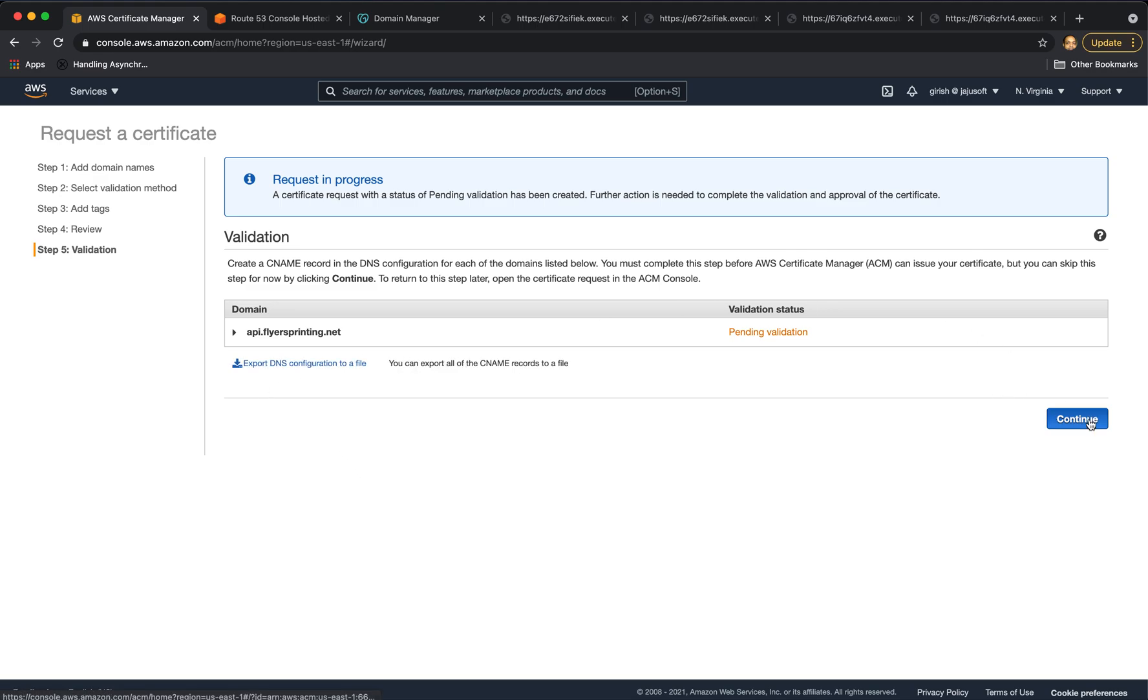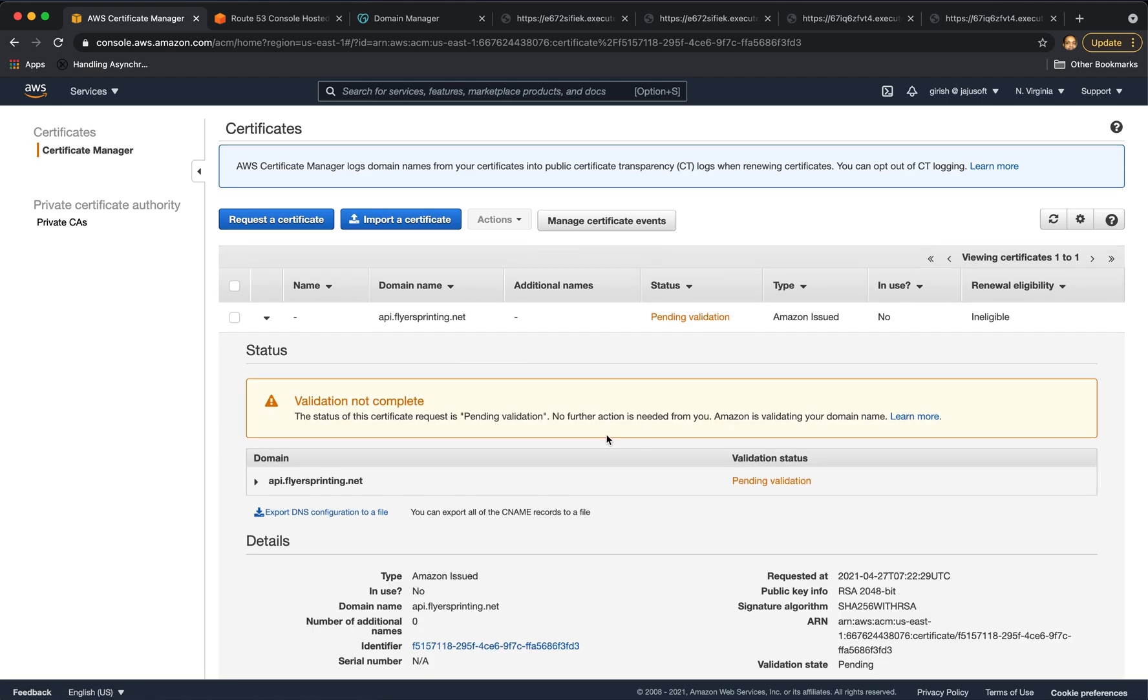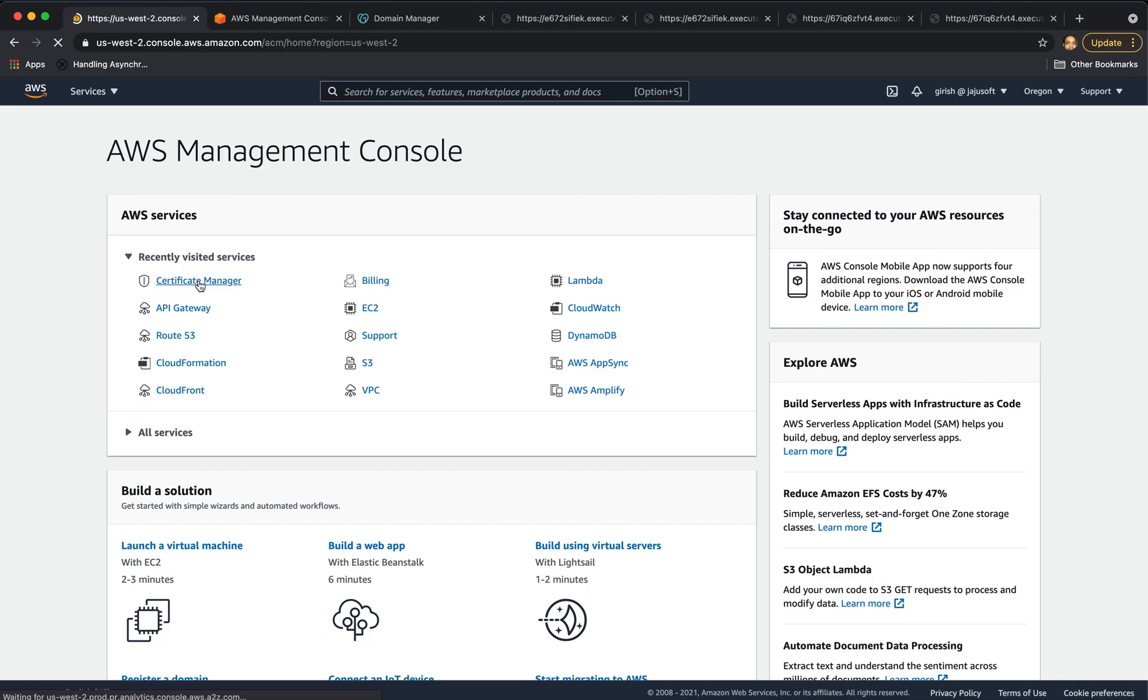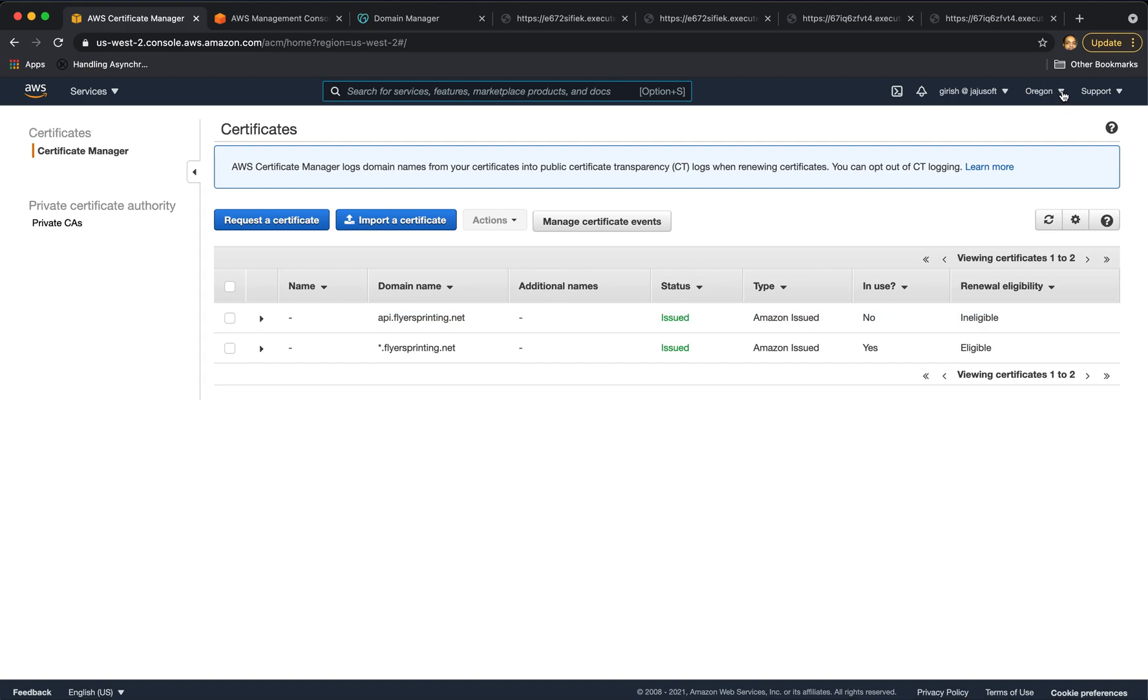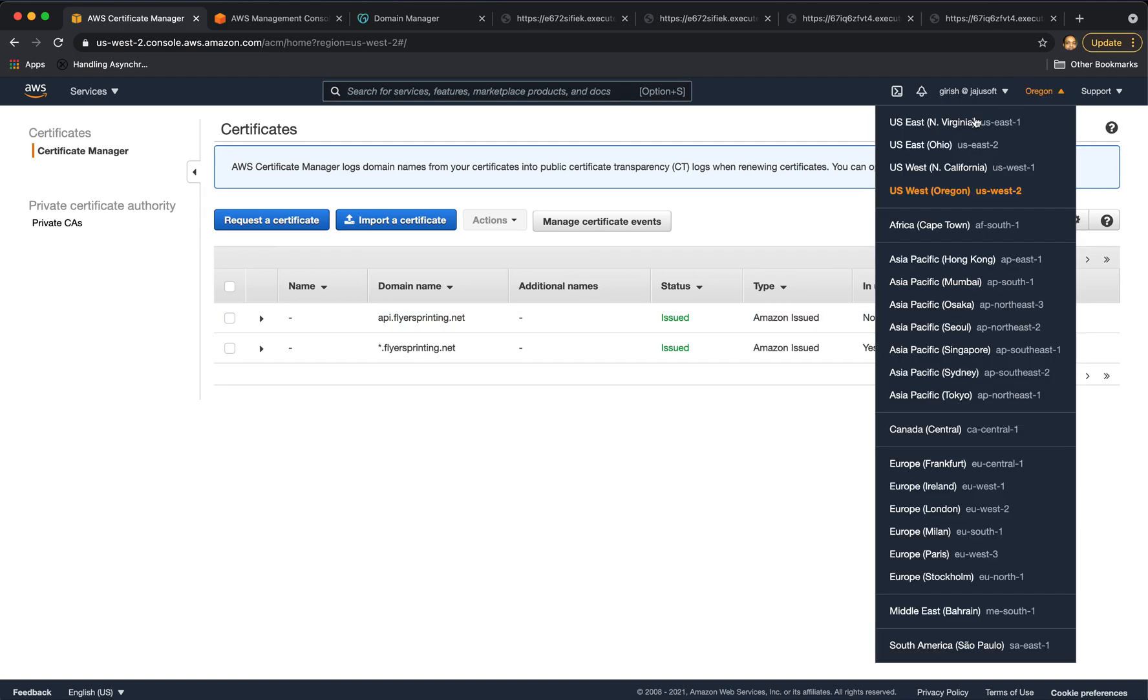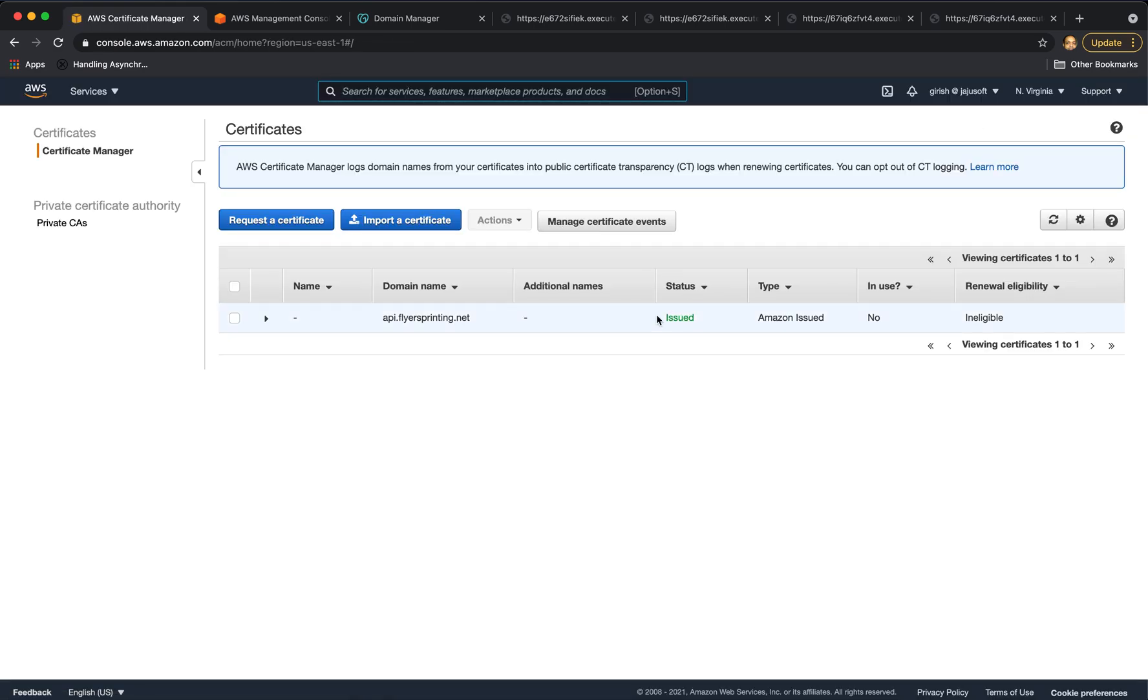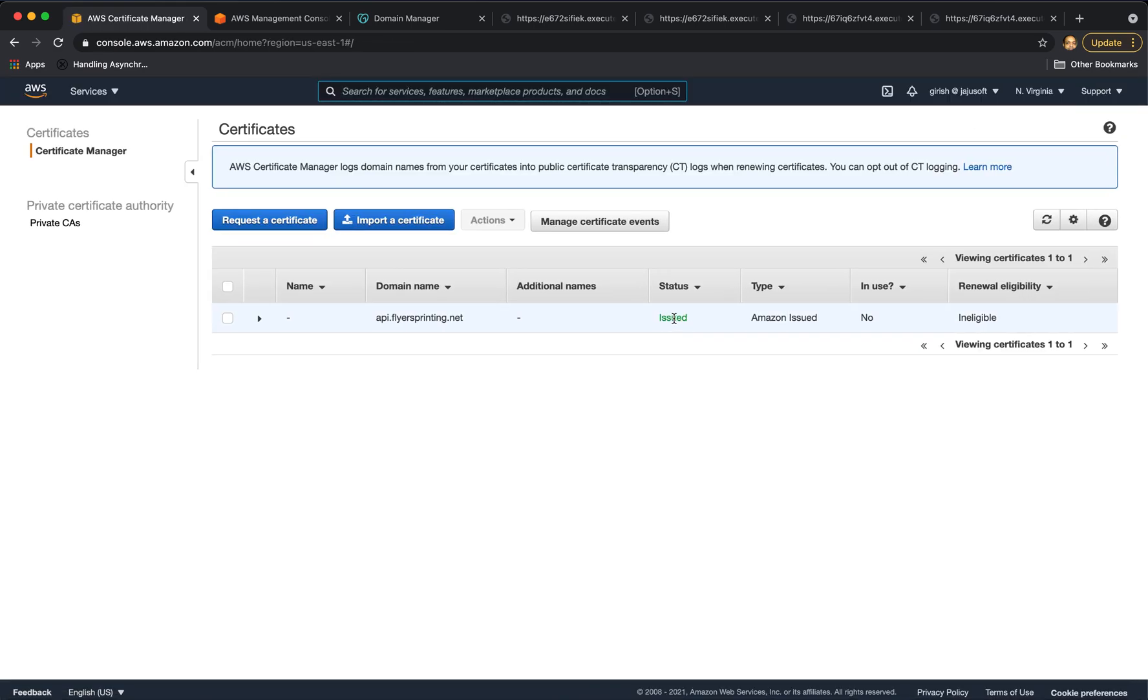I will say continue and this validation is still pending. It took about five minutes, but certificates in both the regions got issued. So you can go to certificate manager and check that the certificate for domain api.flyersprinting.net is issued in Oregon region. And if I change the region to North Virginia, it's issued there as well. We can use these certificates to create custom domain.